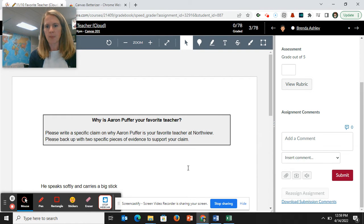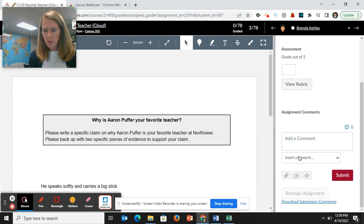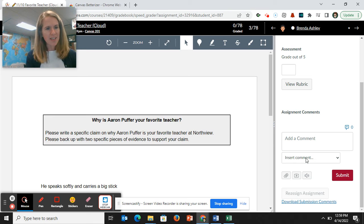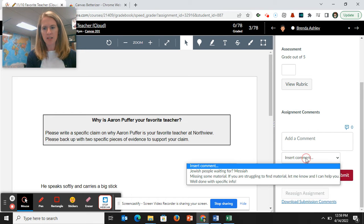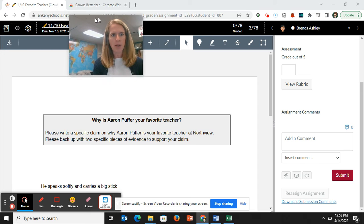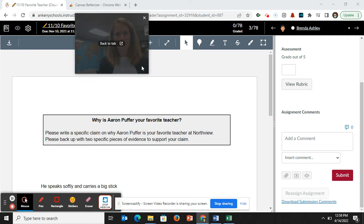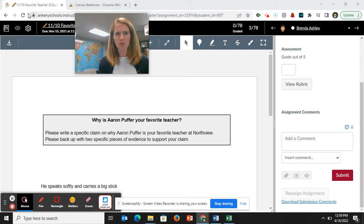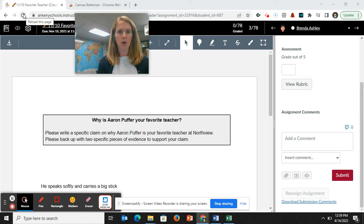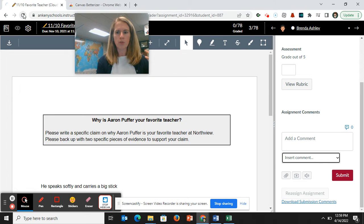All right. So now this will appear. You can see insert comment. I can just scroll down and it's going to show.